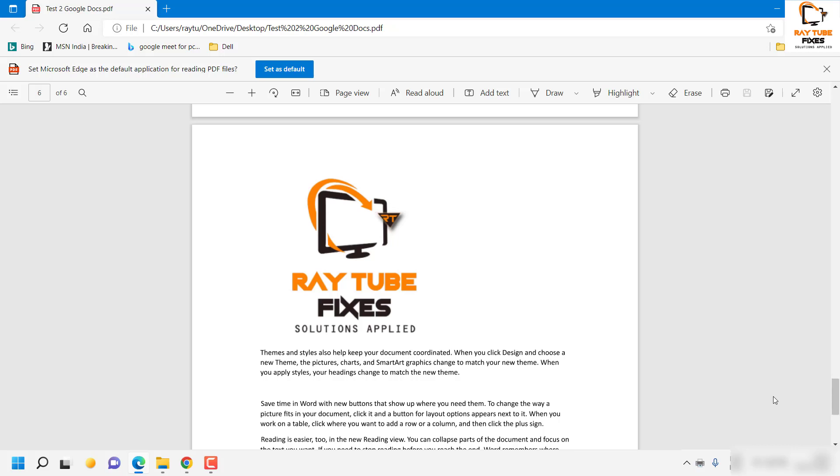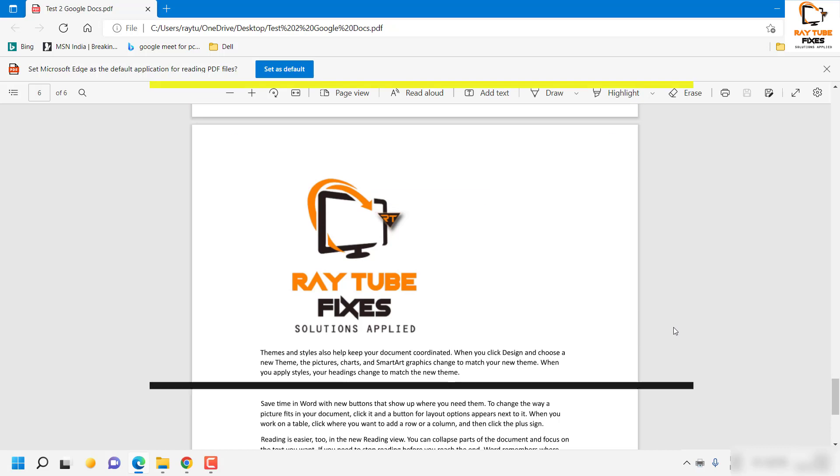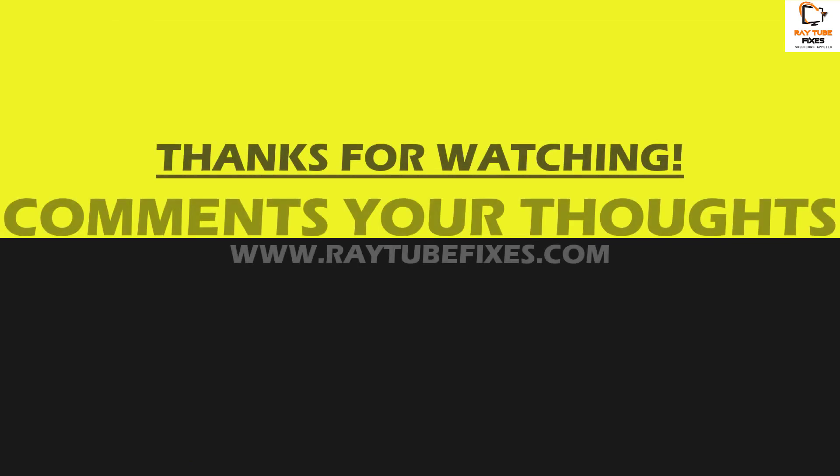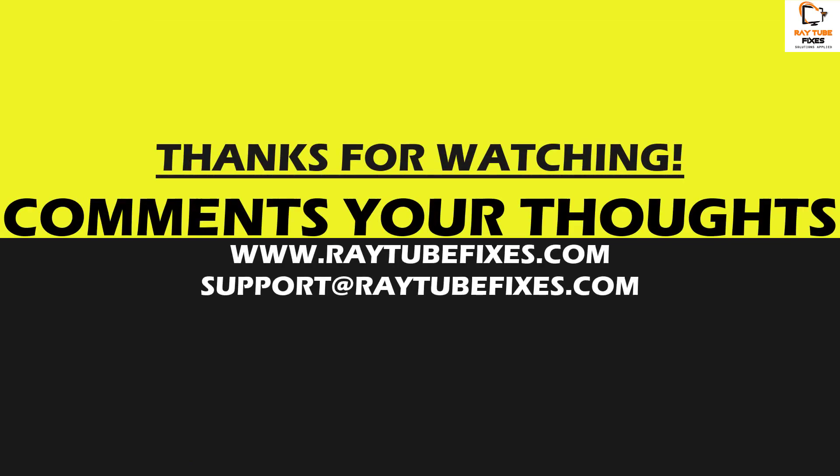So I hope this video was useful. In case if you like this video, please make sure to hit the like button and do not forget to subscribe to my channel. Thank you. Have a great day.